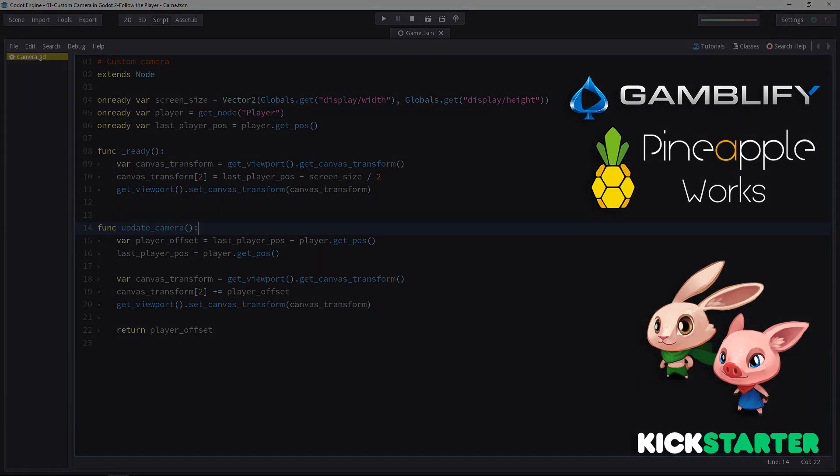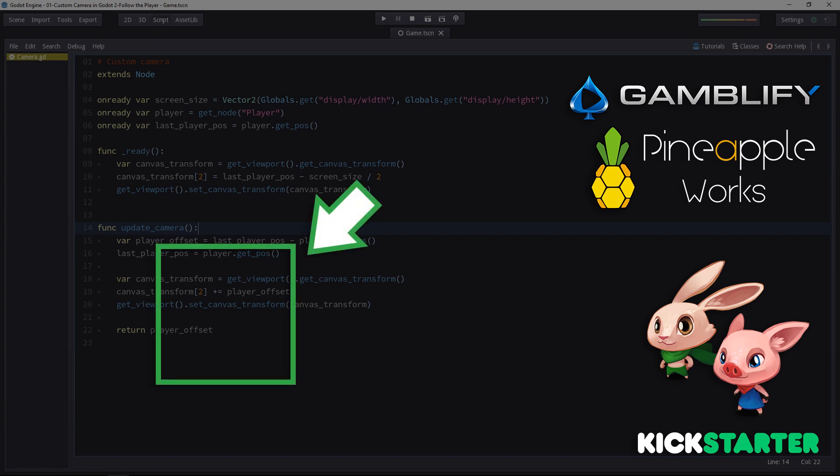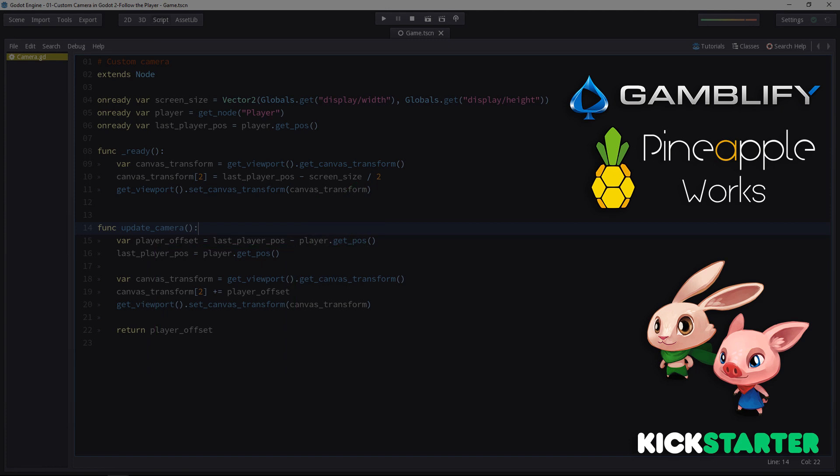Now you know how to make a basic custom camera in Godot, but what we did there, the camera2d node can do just as well. That's why in the next video, we will see how to make instant room transitions that set the base for a Zelda-inspired camera transition. So, see you in the next one.